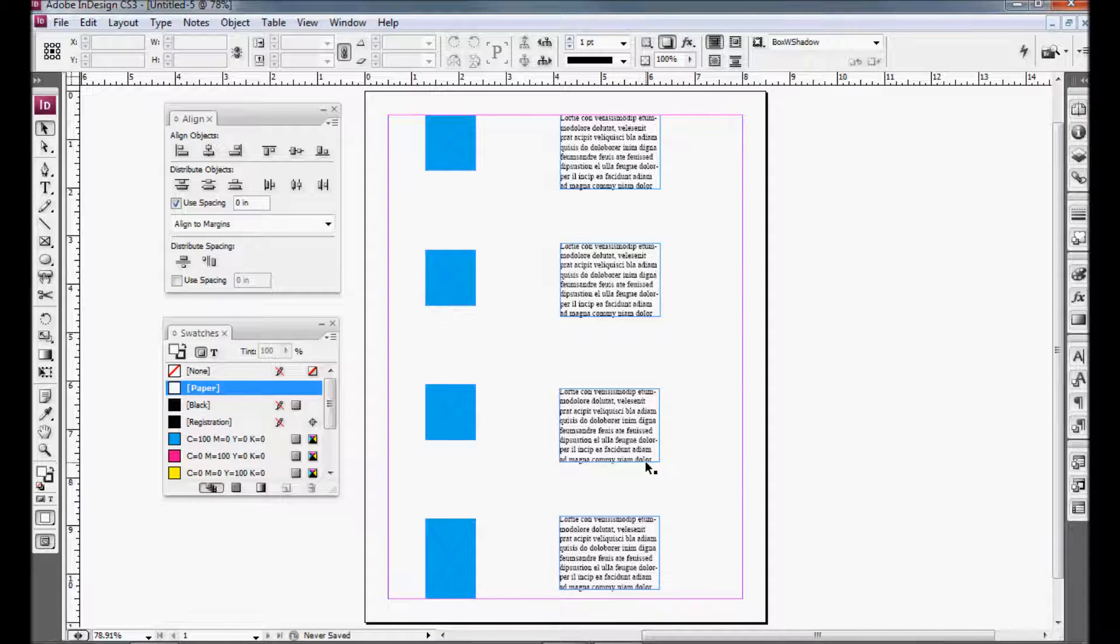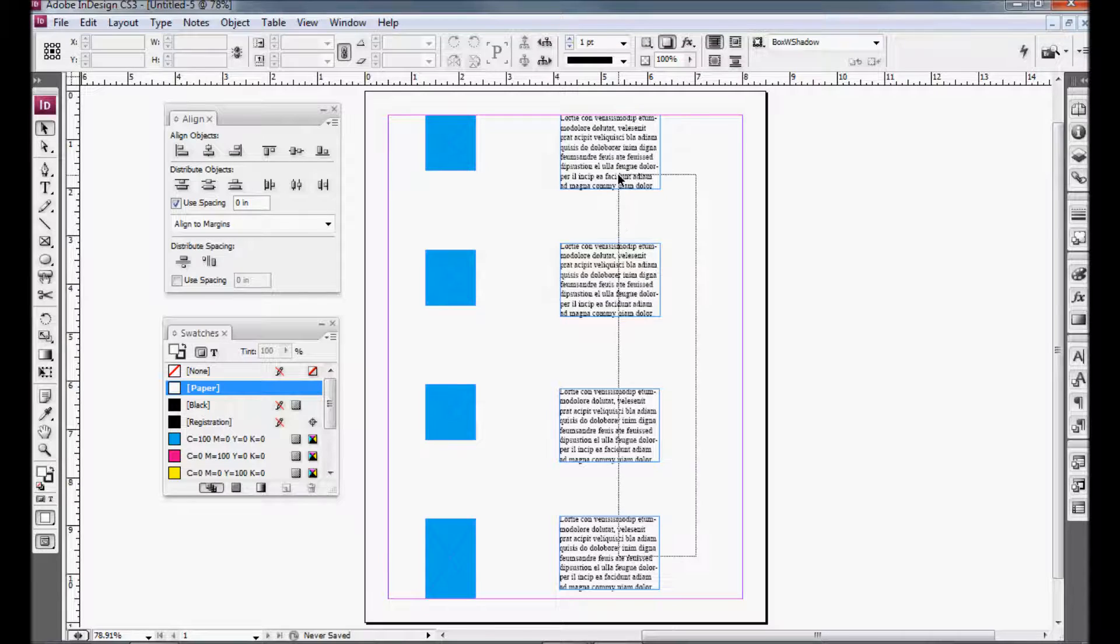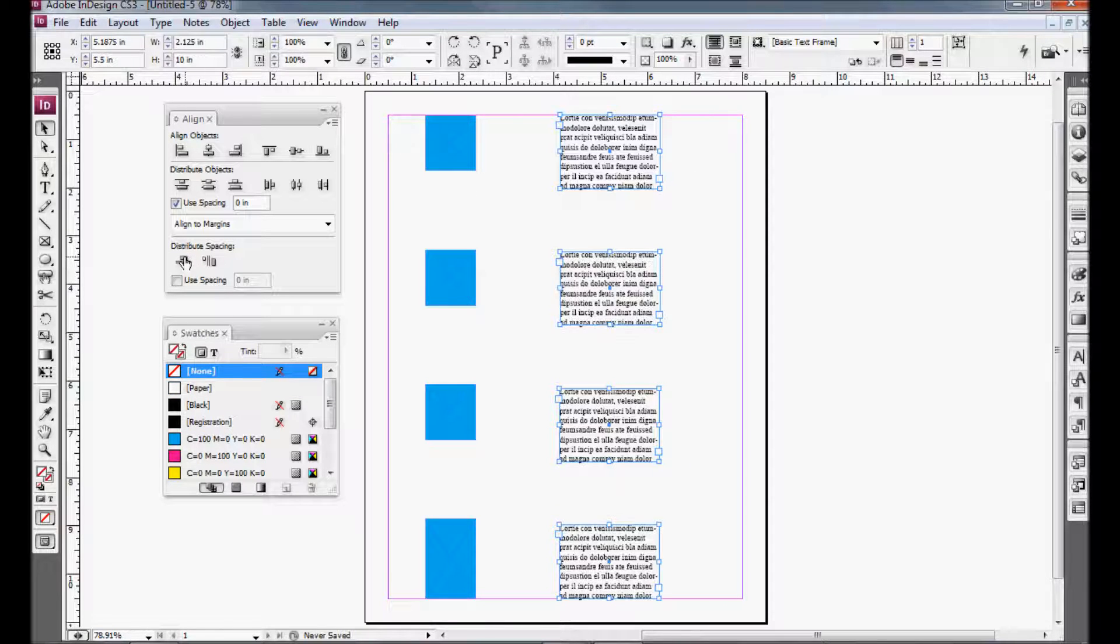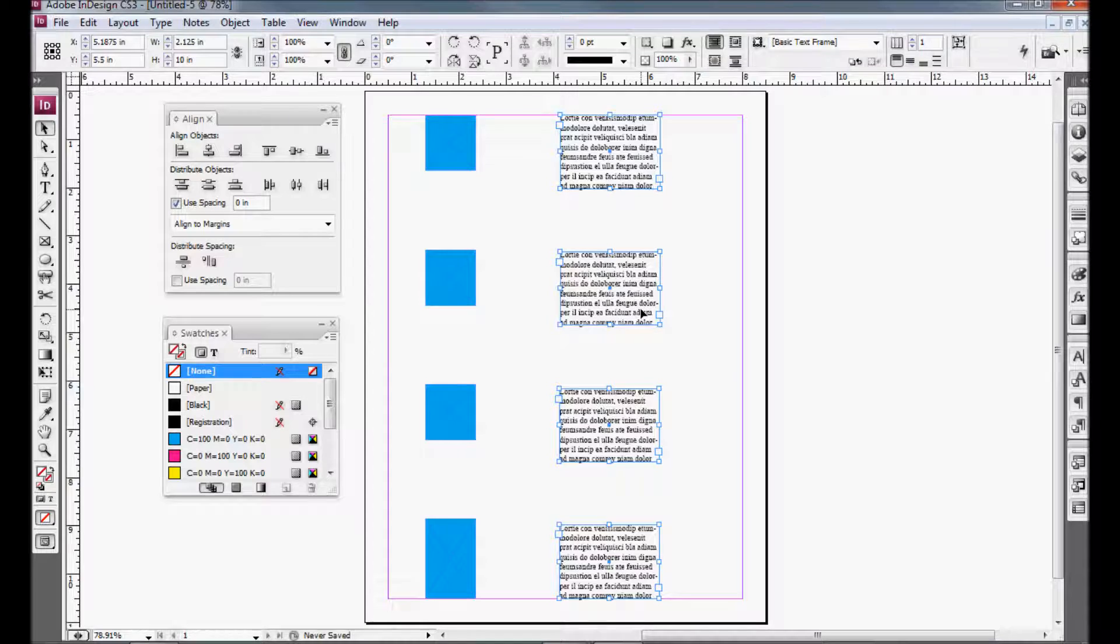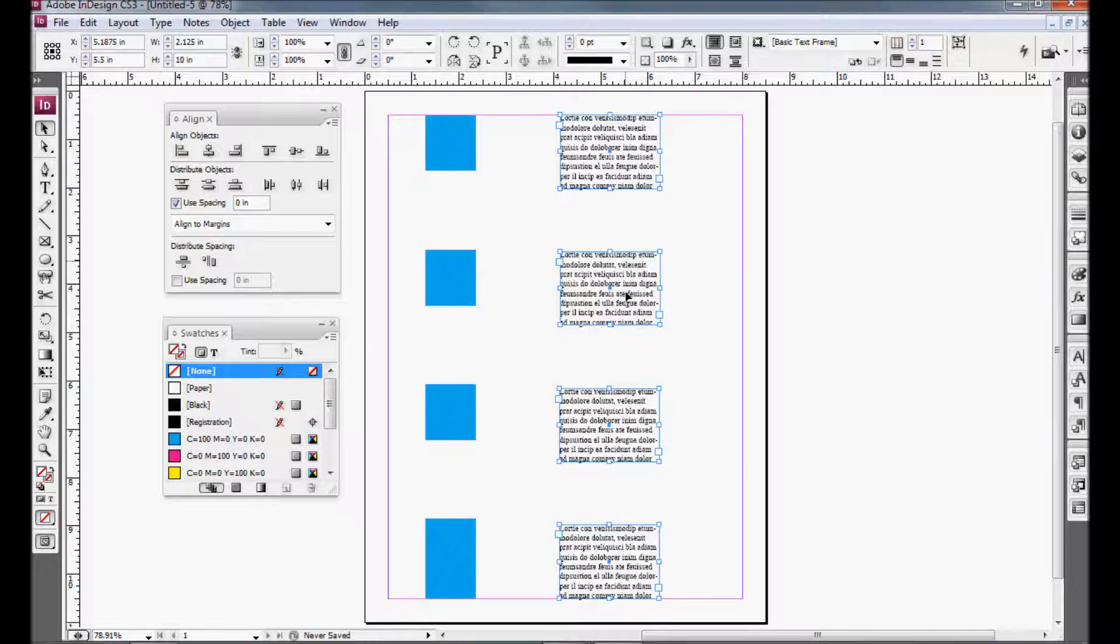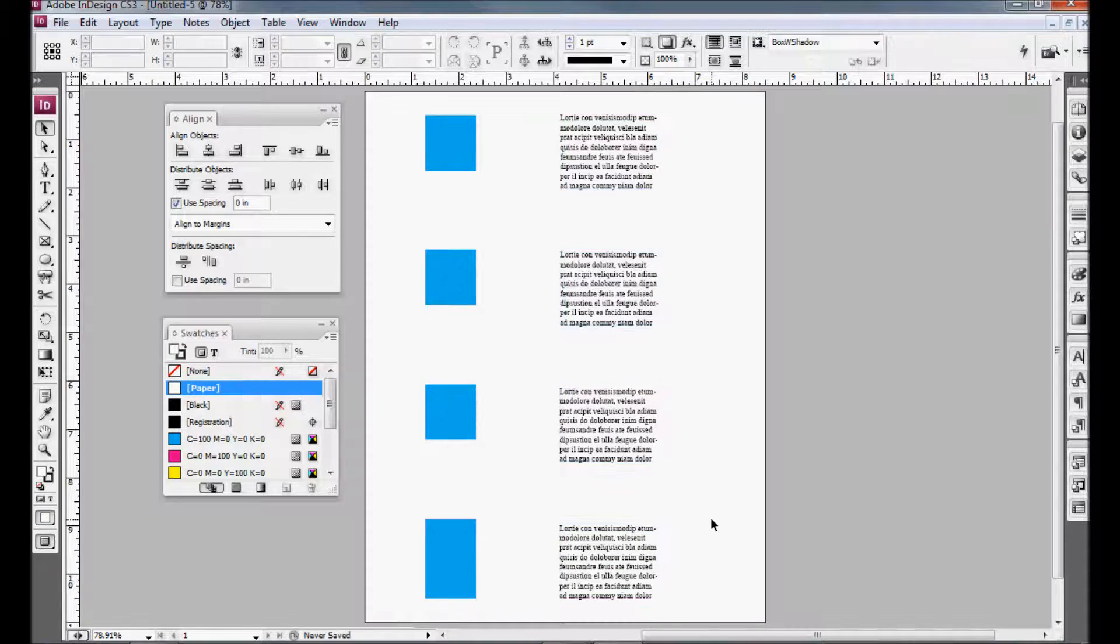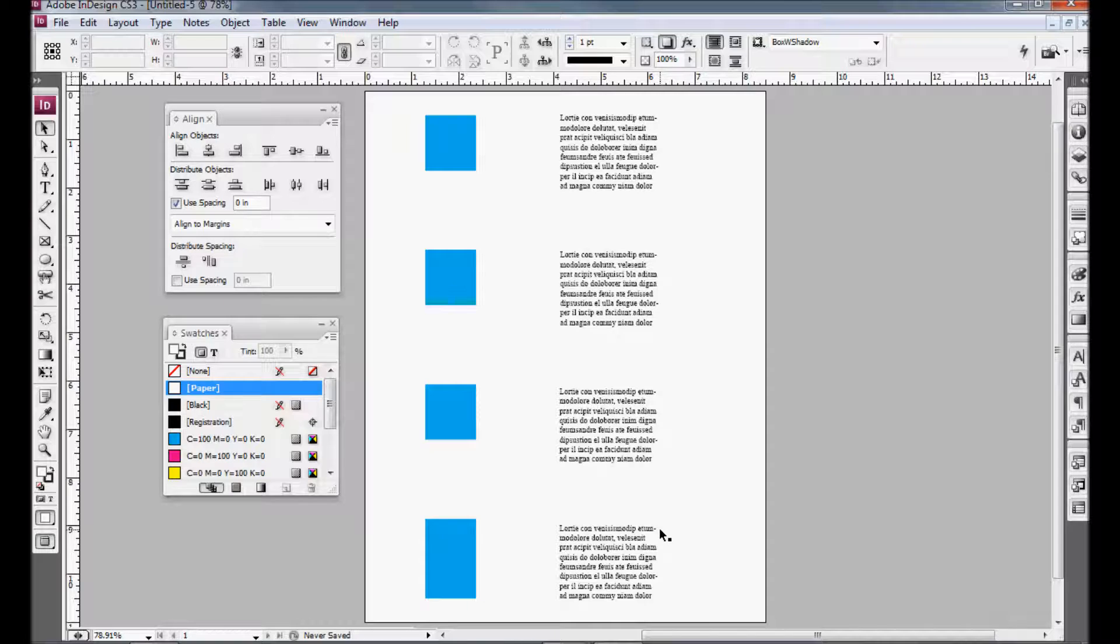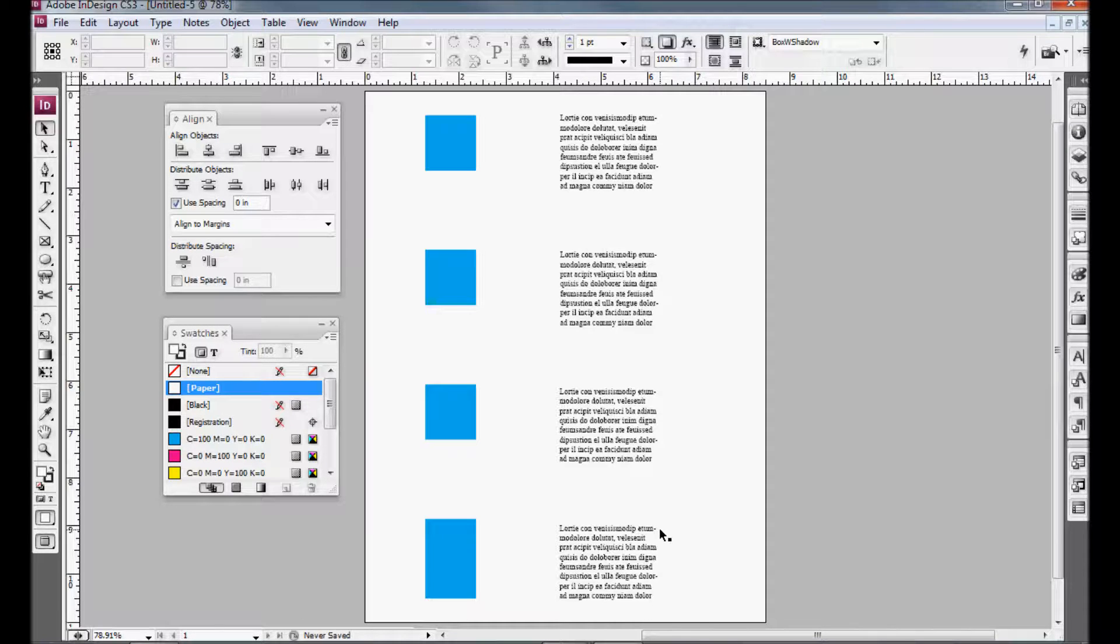So now if I select all four and I distribute, you can see that it moved the second one and the fourth one down a little bit. And now when I hide everything, the spacing is the same. So basically what it comes down to is you need your frame to be nice and tight around your text so that it does do the distribution correctly.